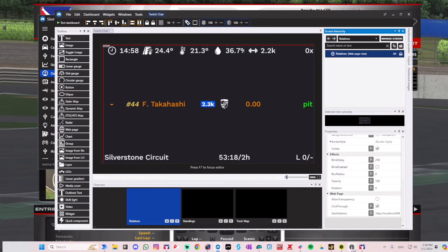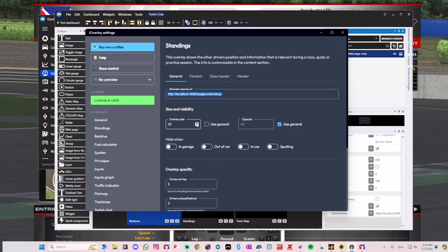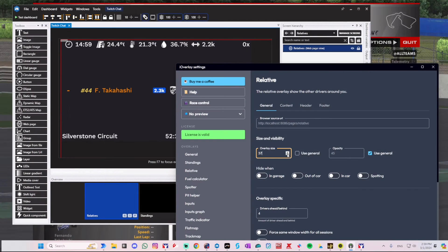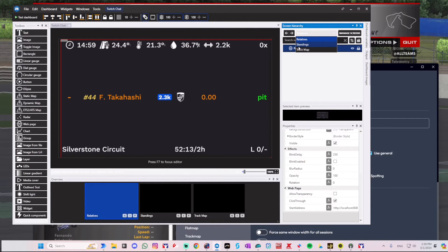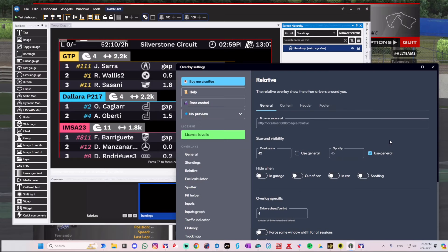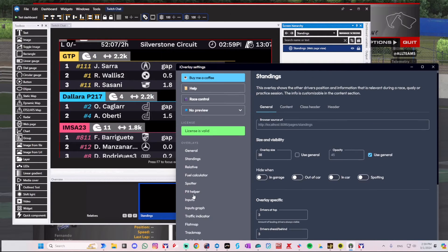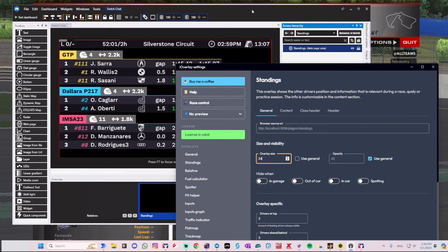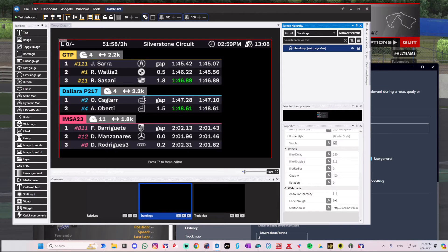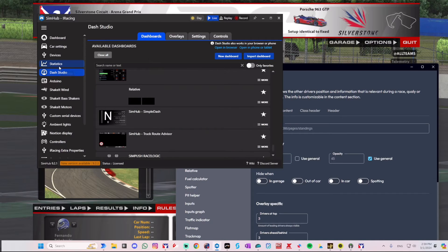You don't even have to close SimHub — you can go back to your overlay software and adjust the size. As you adjust it, you can see the size changing, so you can make it fit your screen better. There are probably other ways to do this, but this was the simplest. Then you go to the Standings screen and do the same adjustments. Now I have all the information I need, so I'll save it.